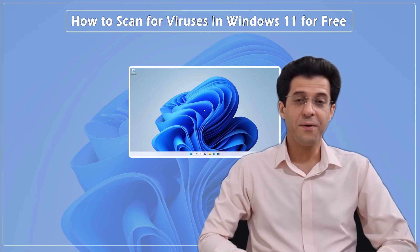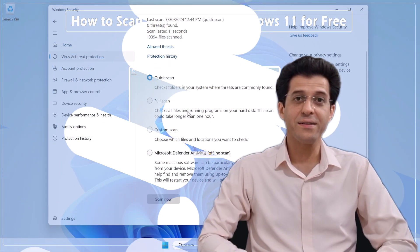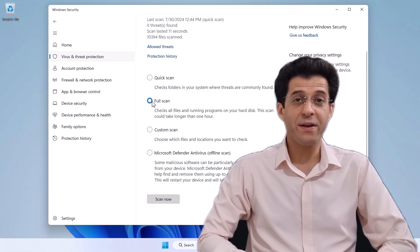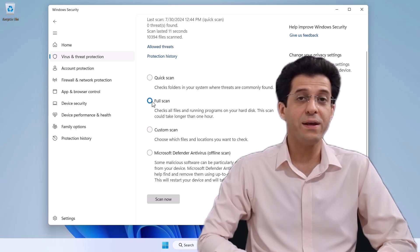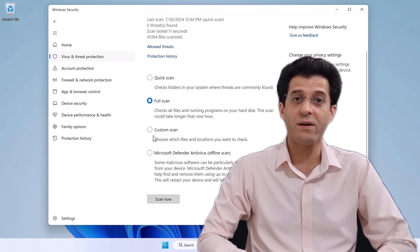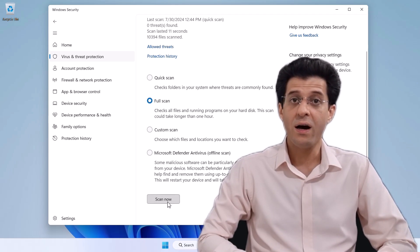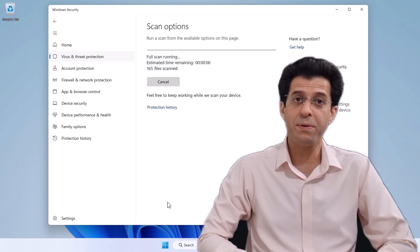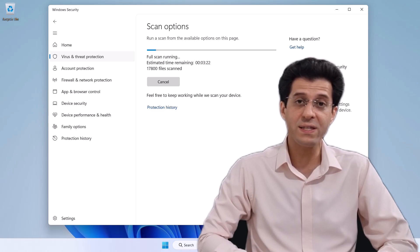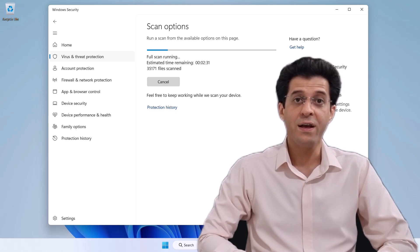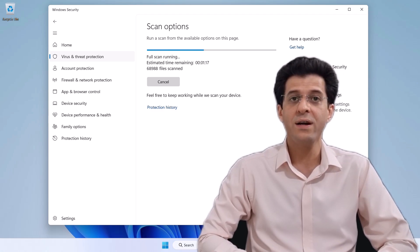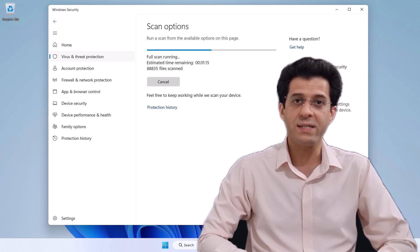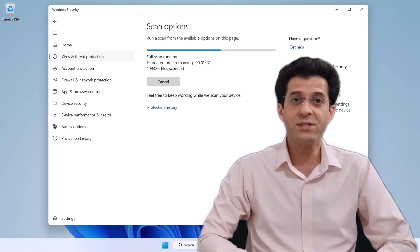Hey everyone, welcome back to CNATT channel. Today we're diving into a crucial topic for anyone using Windows 11: how to scan your computer for viruses for free. Whether you're a seasoned user or new to this, it's essential to keep your system secure.